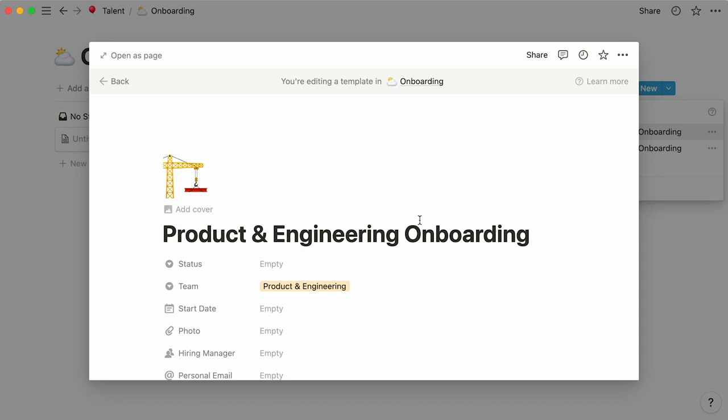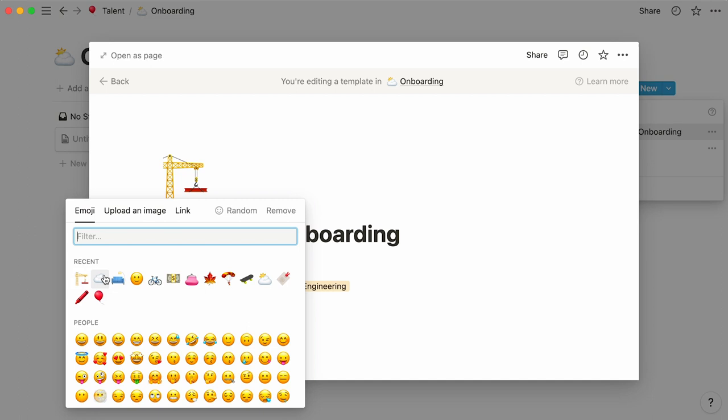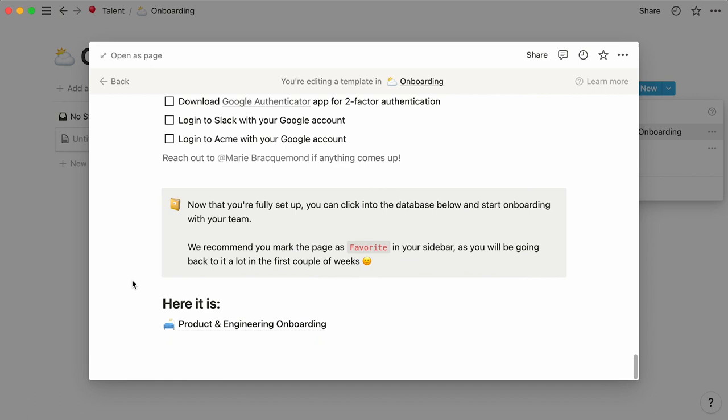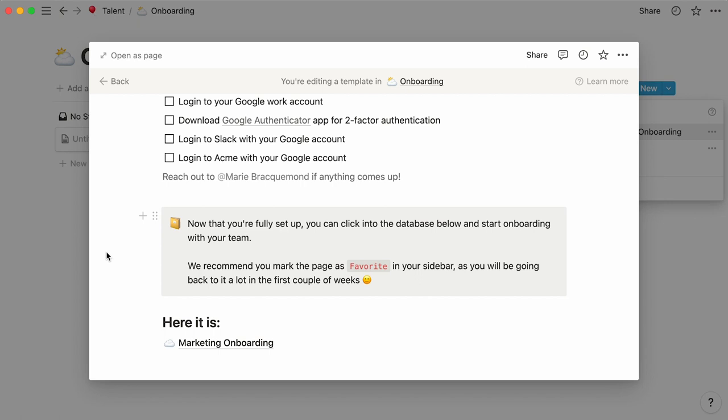Here we can call it marketing onboarding, and select a new icon. Scroll down the page, and now you can simply replace the product and engineering onboarding database with a database detailing what onboarding with the marketing team looks like.